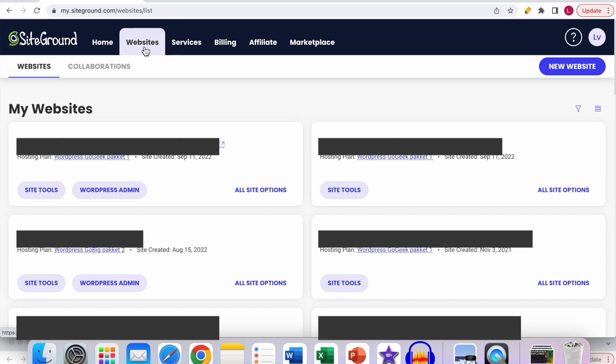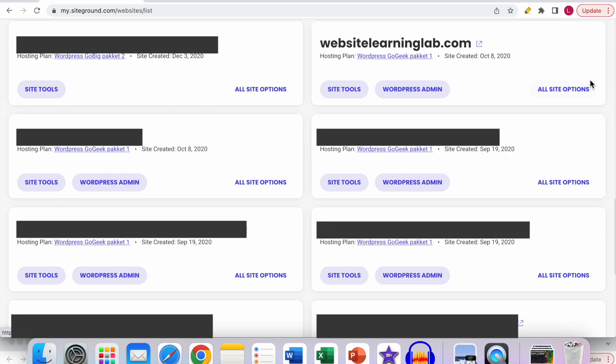Over here you can see an overview of all the websites that you have in your SiteGround account. So make sure you go to the account that you want to delete. Let's say I want to delete this account over here, the websitelearninglab.com account.